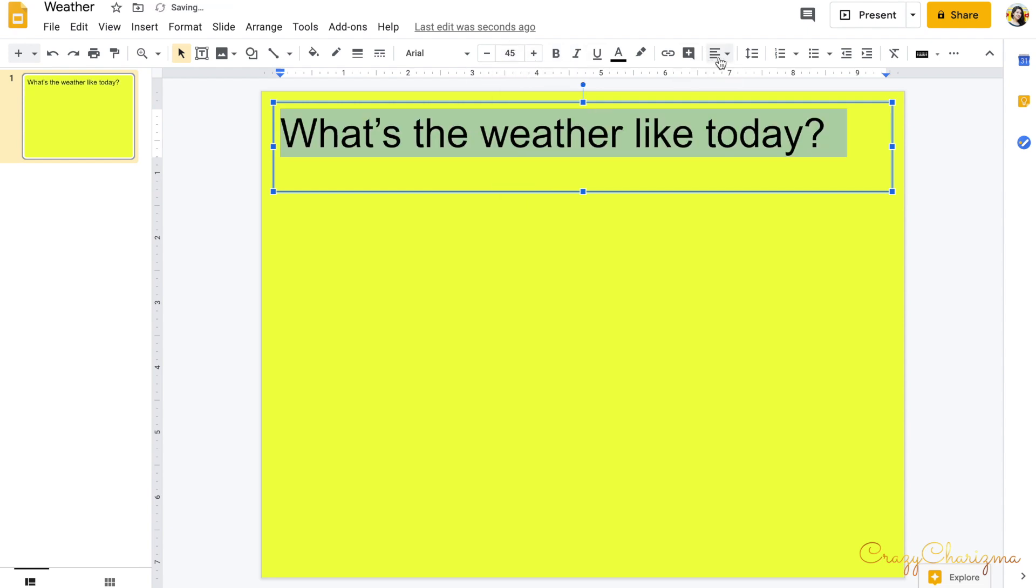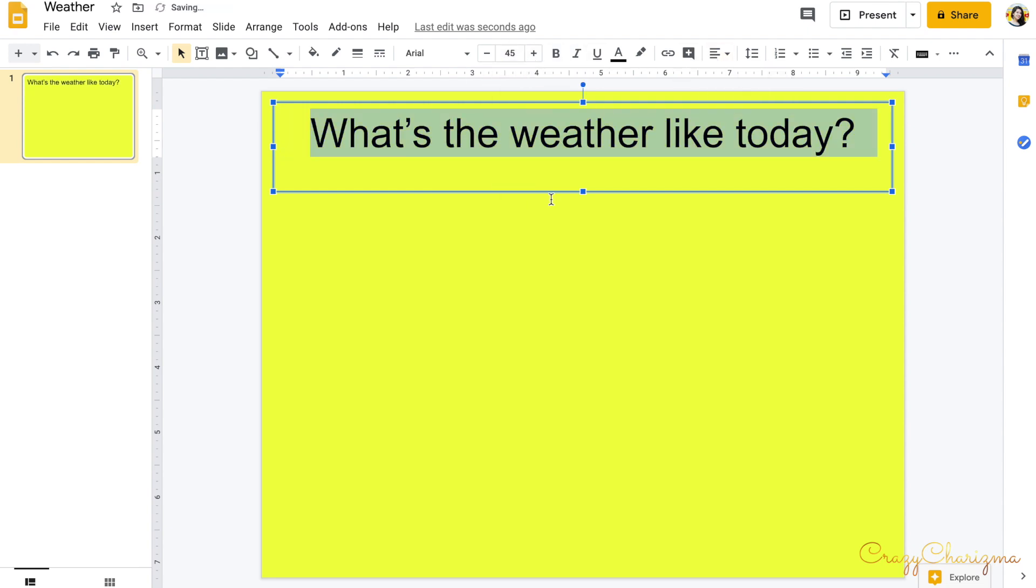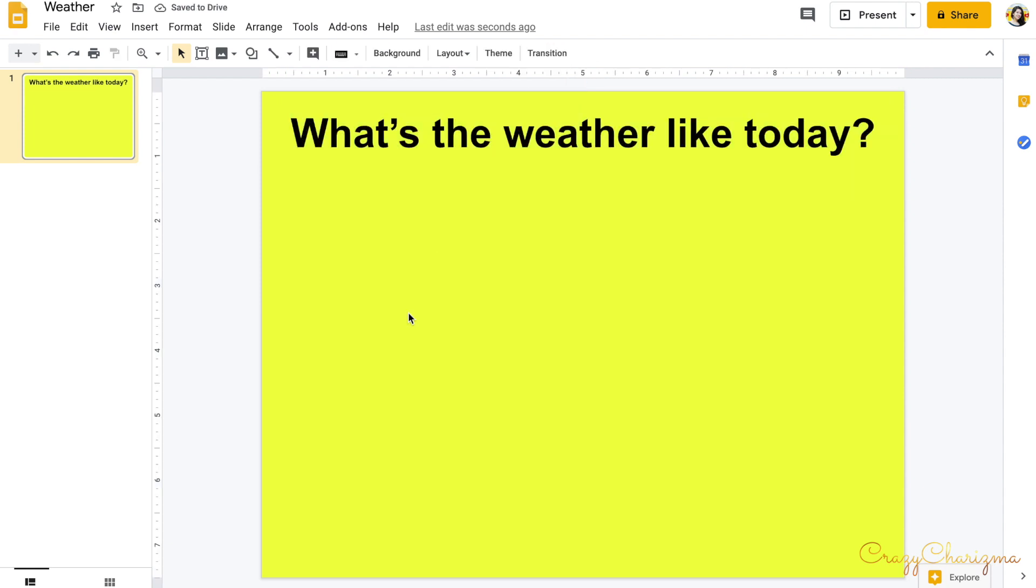You can center it. You could make it bolder. This will be our background image, the template.